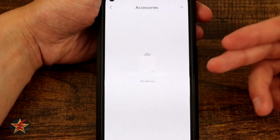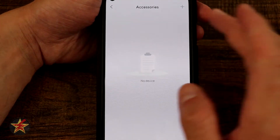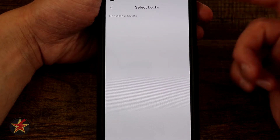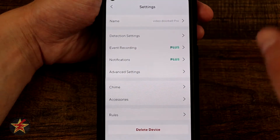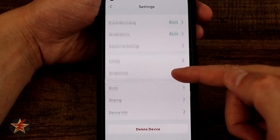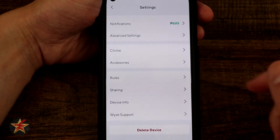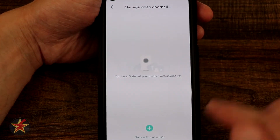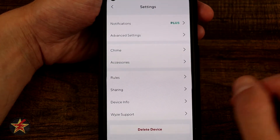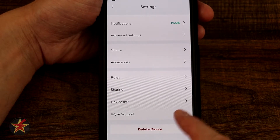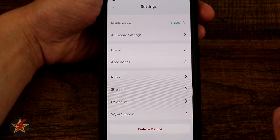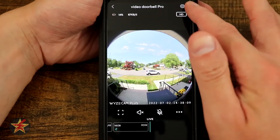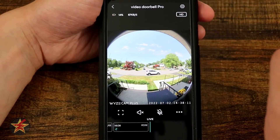Coming down we have accessories — we don't currently have any extra accessories, but clicking the plus sign lets you walk through adding one. You also have rules, camera sharing for other Wyze account holders, device info, and Wyze support. Support is nice that it's there, though their case management could be better. And those were all of the settings for the Wyze Video Doorbell Pro.